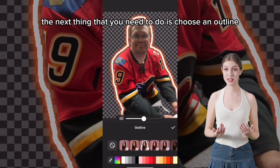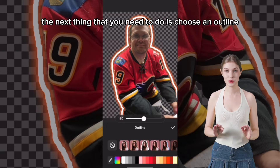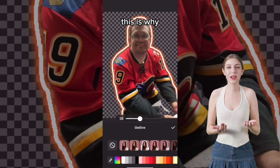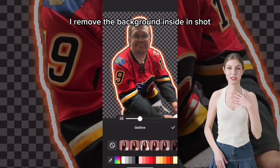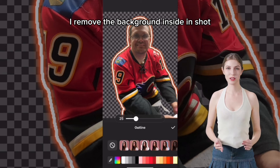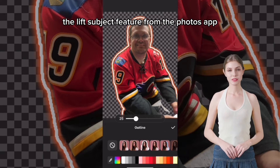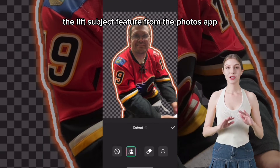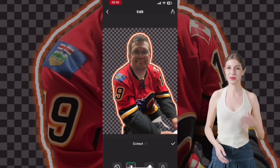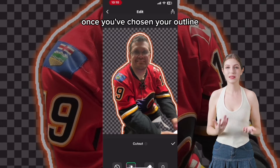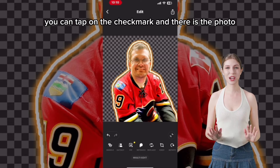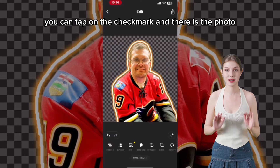The next thing you need to do is choose an outline. This is why I removed the background inside InShot rather than using the Lift Subject feature from the Photos app. Once you've chosen your outline, you can tap on the checkmark and there is the photo.